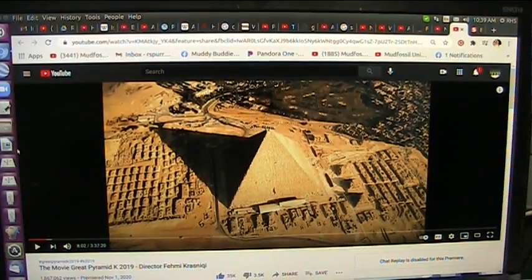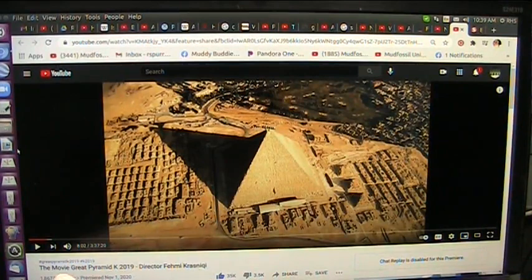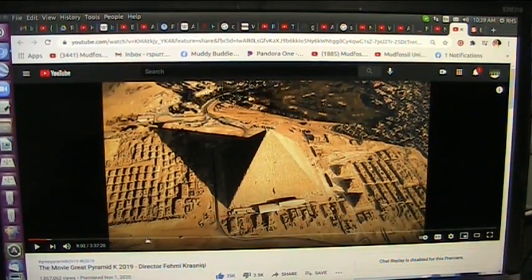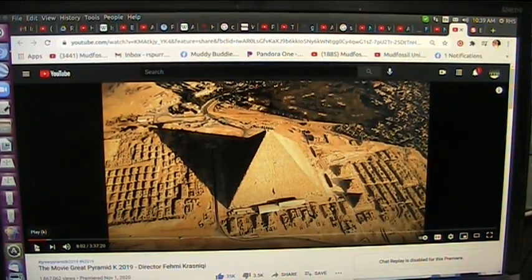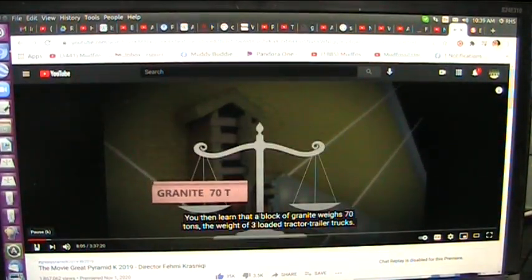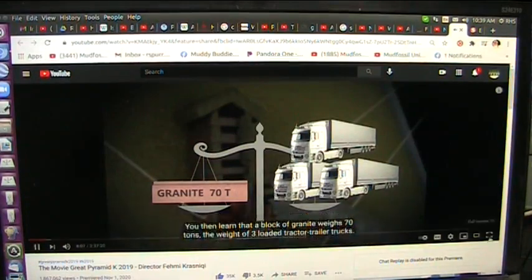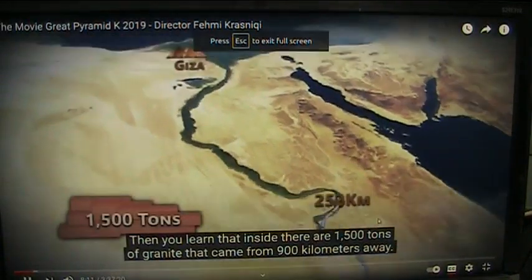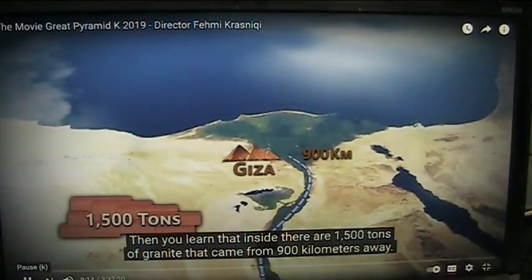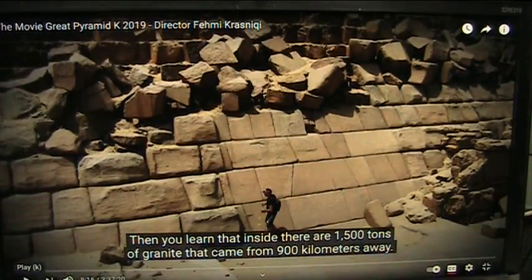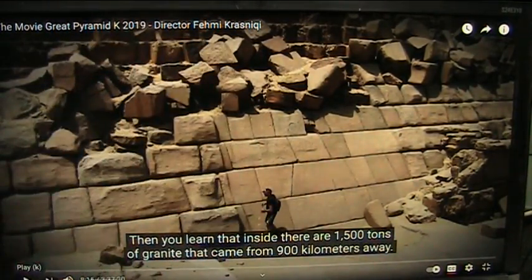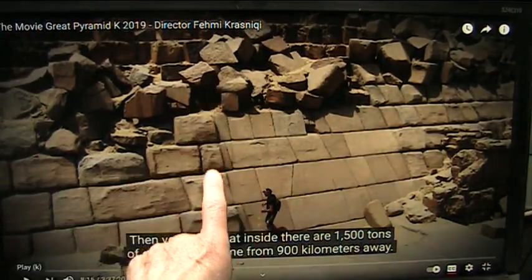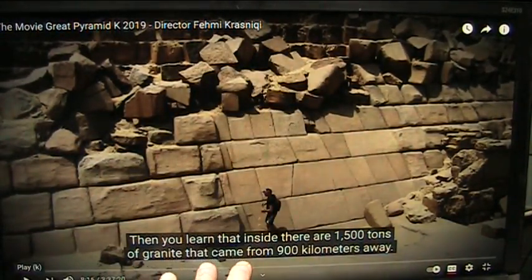I'll show you what grip skin looks like. Now, this is director Femi Krasnicki, and it's the movie Great Pyramid K-2019. And he's given permission for anybody to debate this and show this stuff. You then learn that a block of granite weighs 70 tons, the weight of three loaded tractor-trailer trucks. Then you learn that inside there are 1,500 tons of granite that came from 900 kilometers away. Let me just start by saying, I don't agree with that. My statement is, this stuff was right here on the site. And I can see this changes everything in history right there. This picture, this one picture.